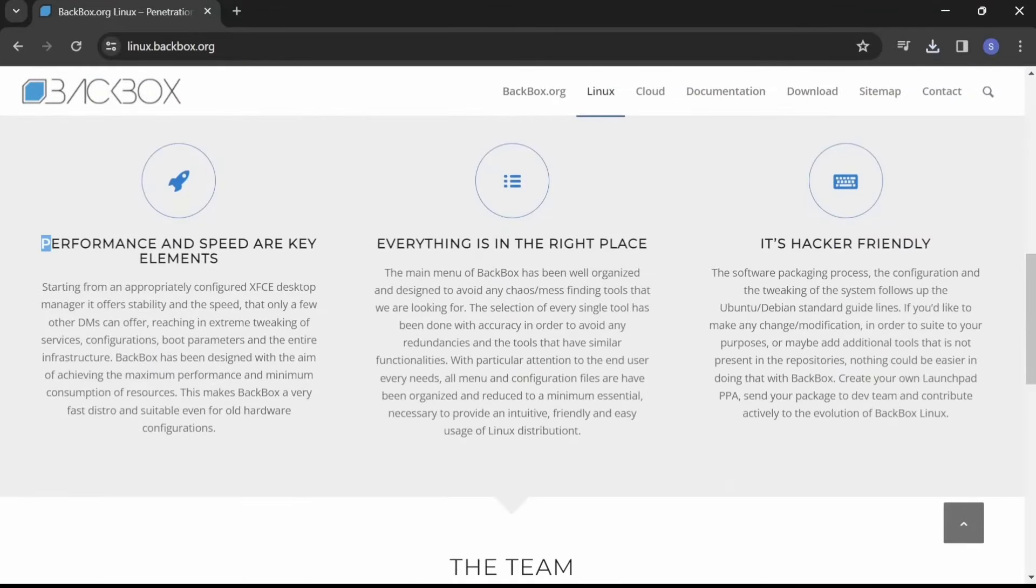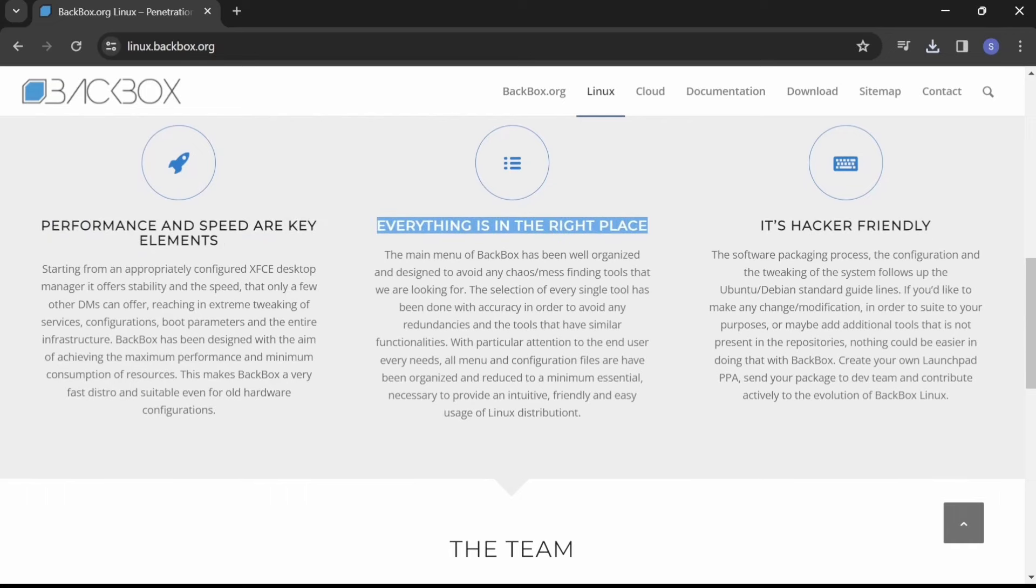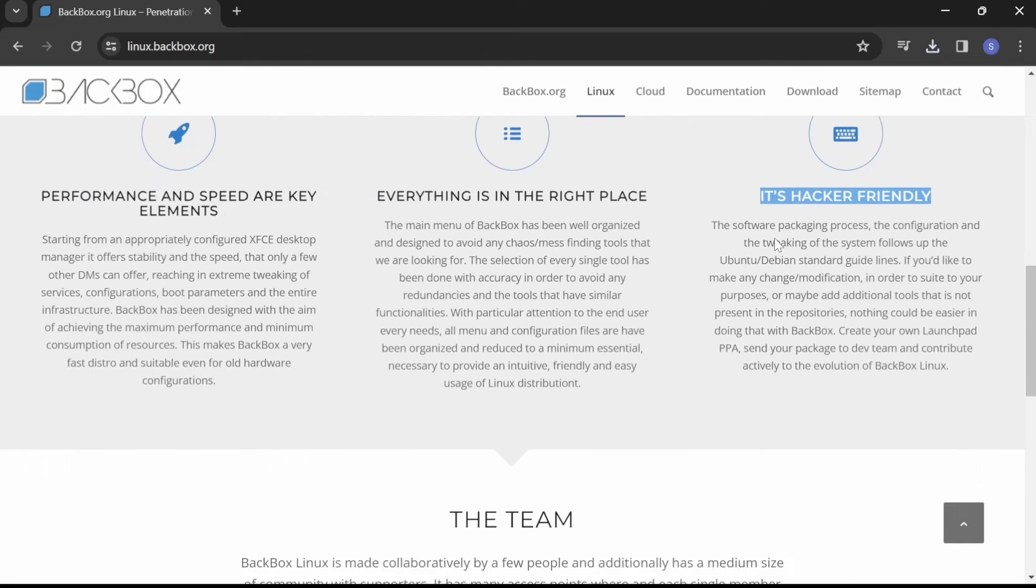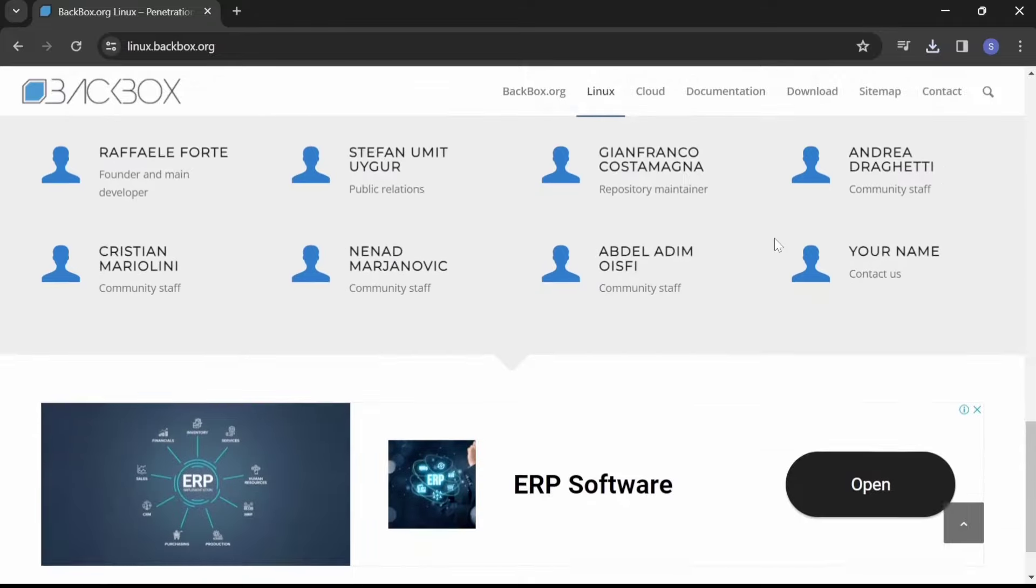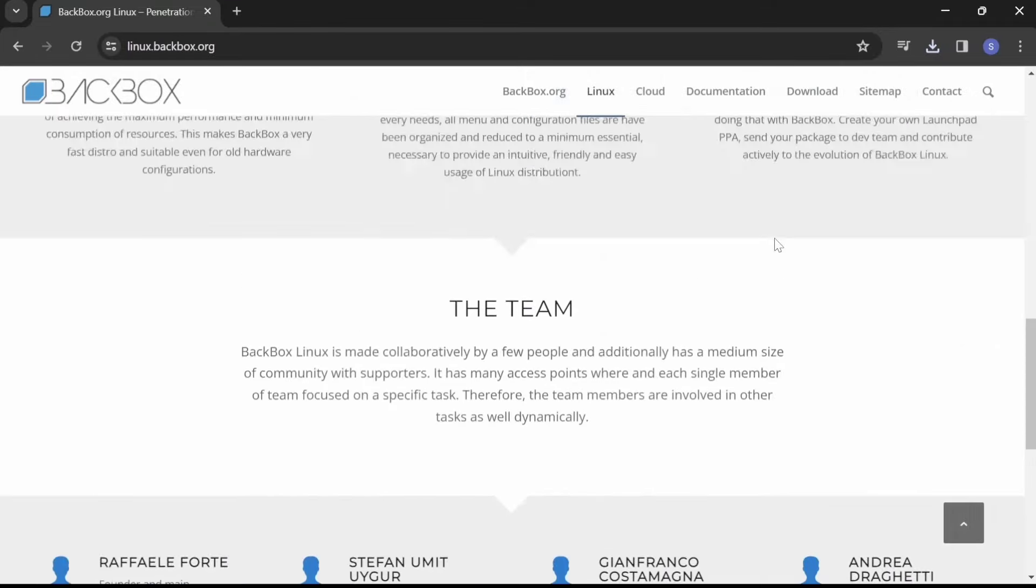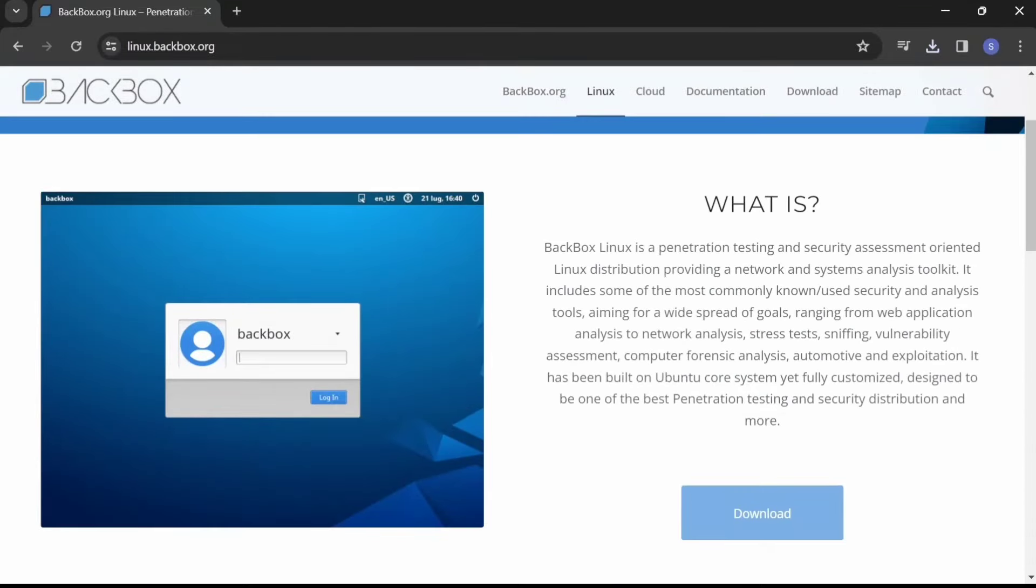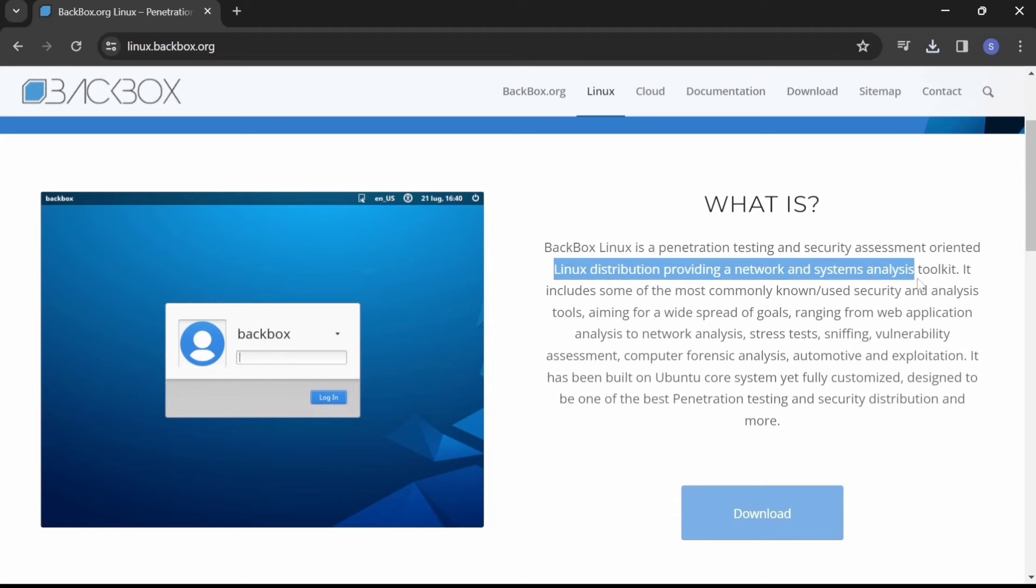BackBox Linux makes it easy for both beginners and experienced professionals to conduct security assessments with efficiency.